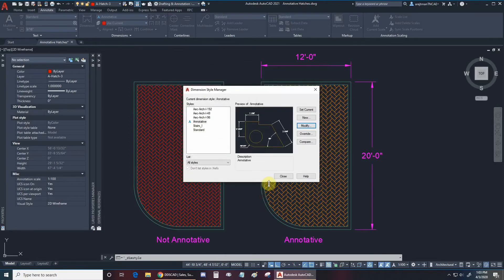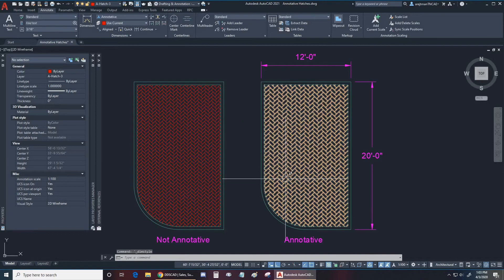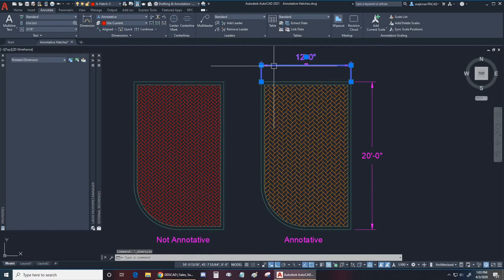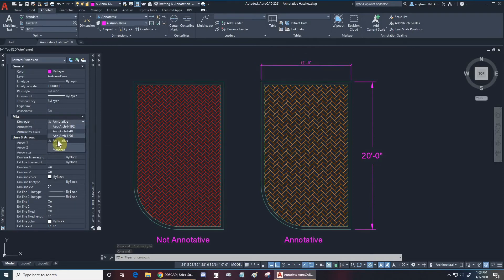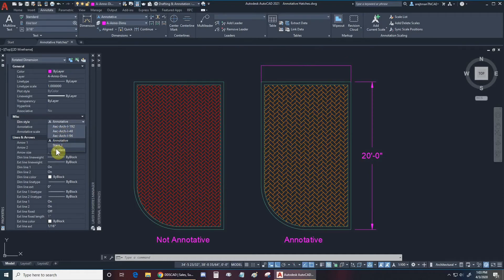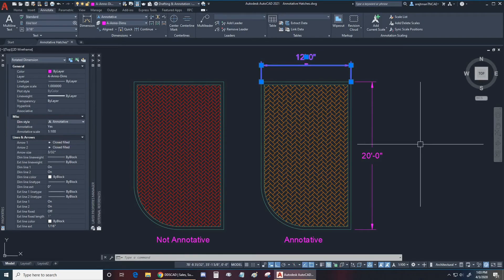We have alternate units and tolerances if we need them, but for now we'll click OK and set current — all our options are ready. All I need to do now is make sure that my dimensions are associated with that dimension style here in Properties, and it looks like they are — they're all set under Annotative. If they weren't, you can see how things change as I switch between other styles based on different text heights and settings in the dimension style. So Annotative is correct.